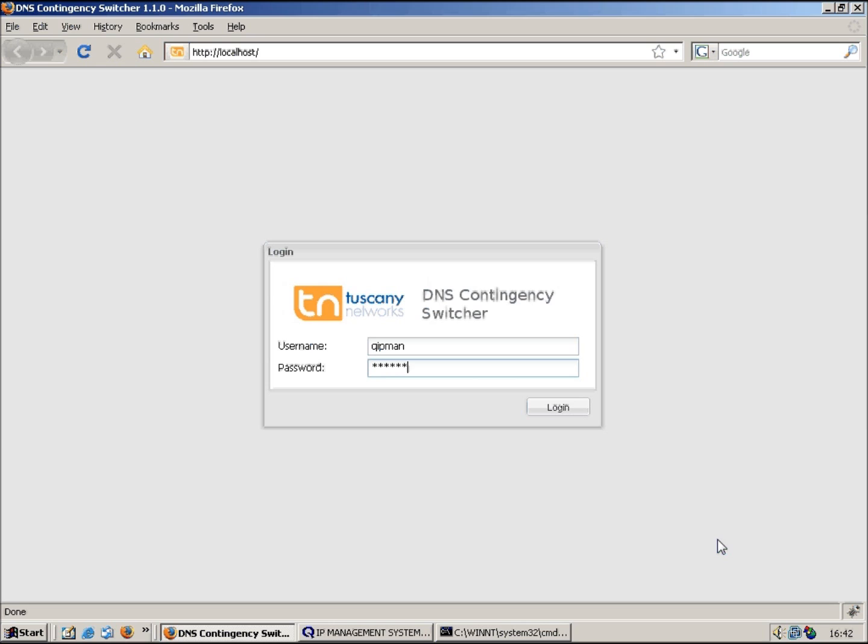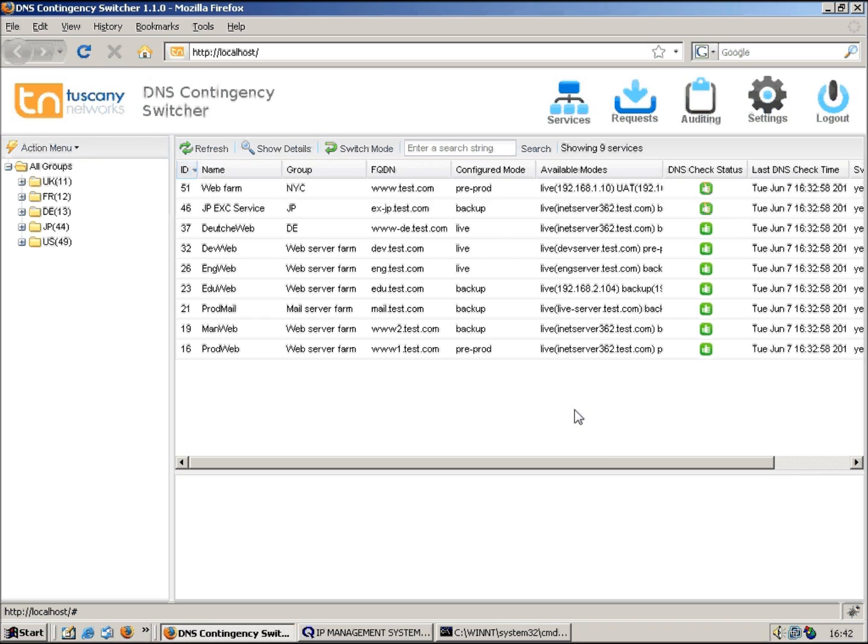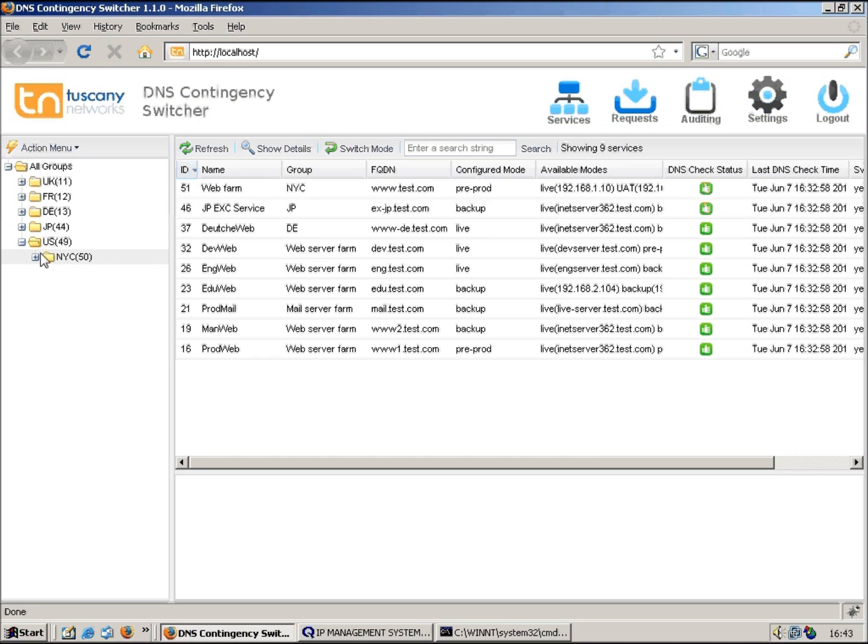So let's log in. I'm going to use the QIP credentials. It does actually use the QIP authentication to authenticate users, so I'm logging in as QIP man which is basically the super user. What we see are a list of services that have already been defined and we've got a hierarchy on the left hand side there so we can group services.